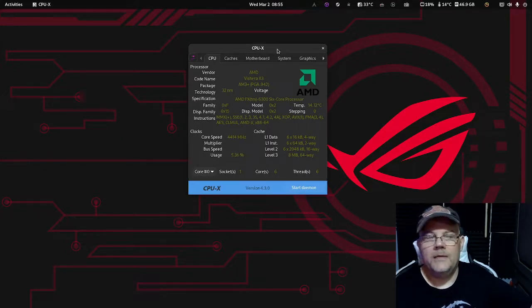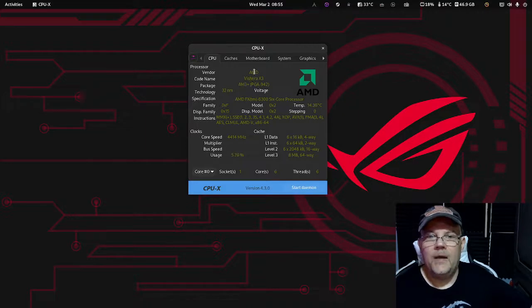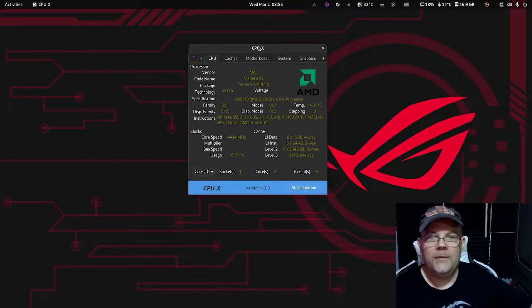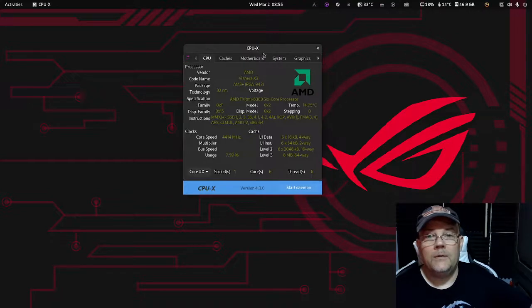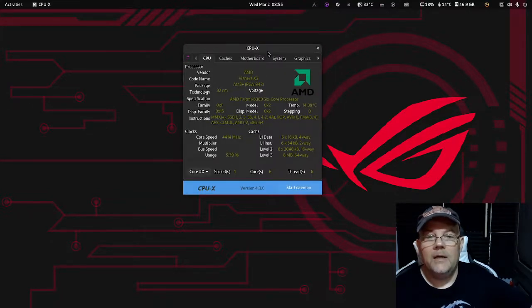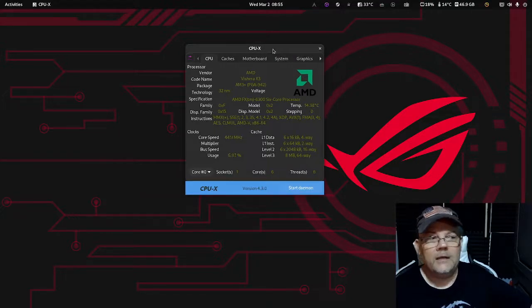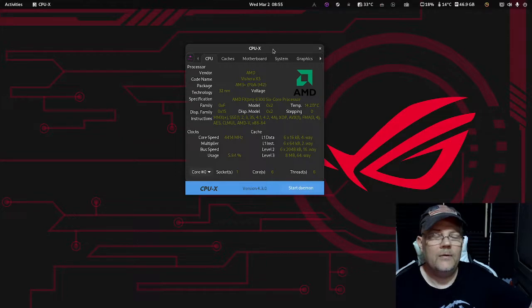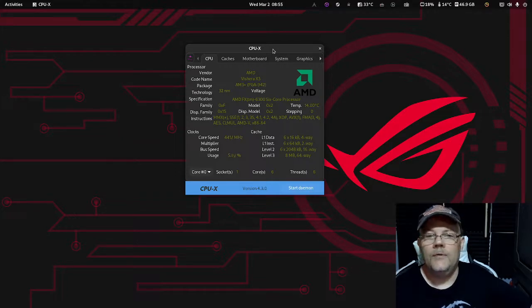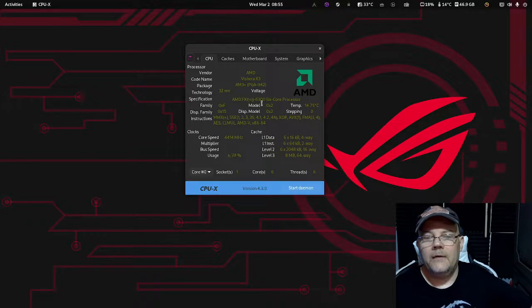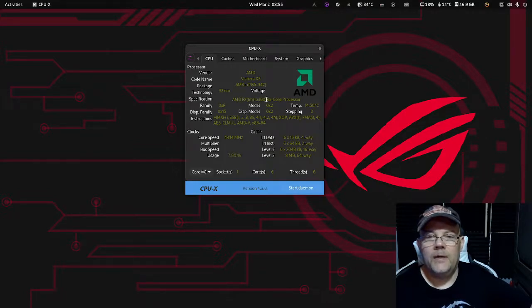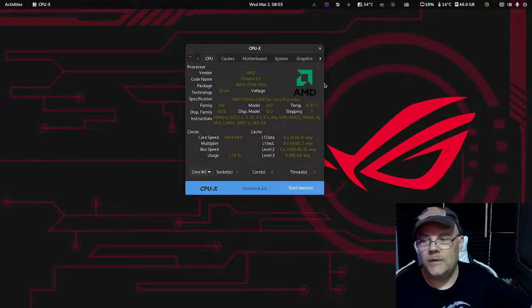In my case, as you may know already, I'm using an AMD. As you can see here, I'm using a software called CPU-X. This software is like CPU-Z in Windows if you've used that before—it's almost the same.